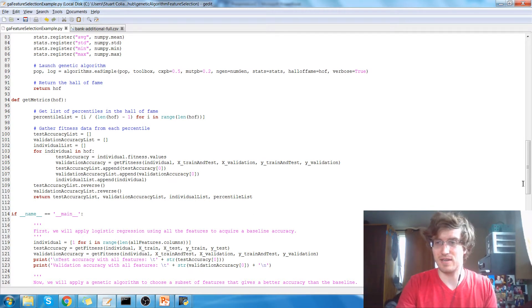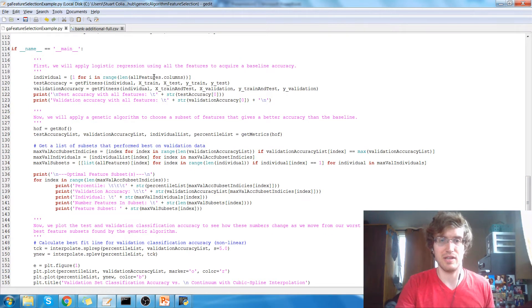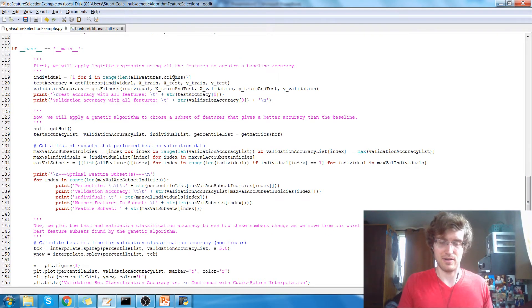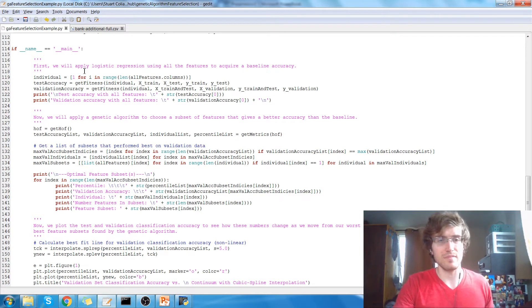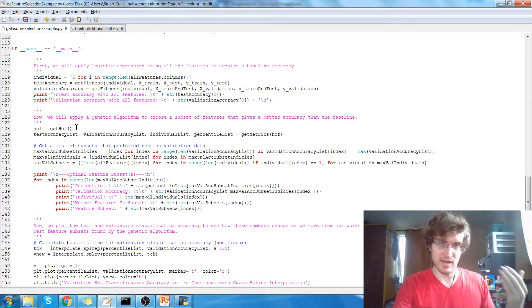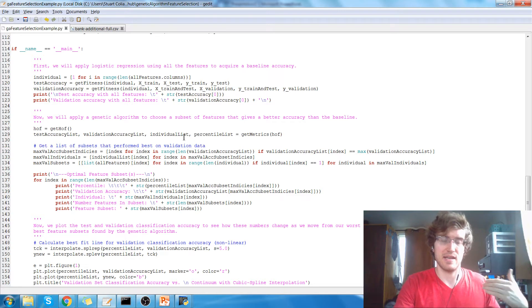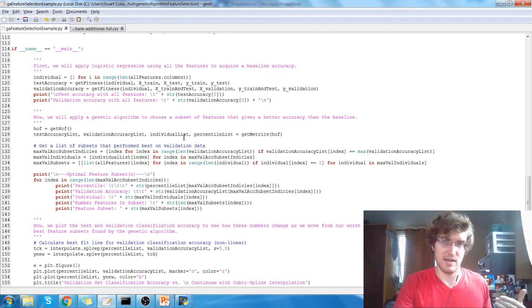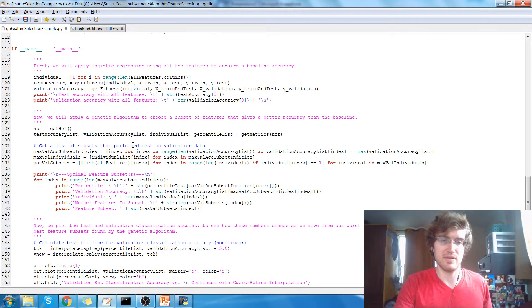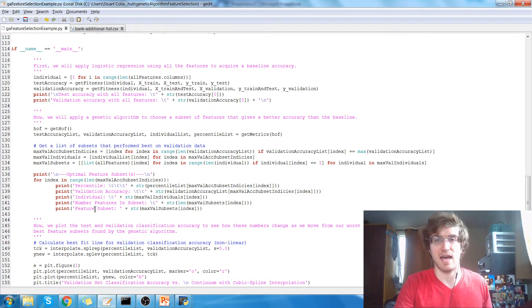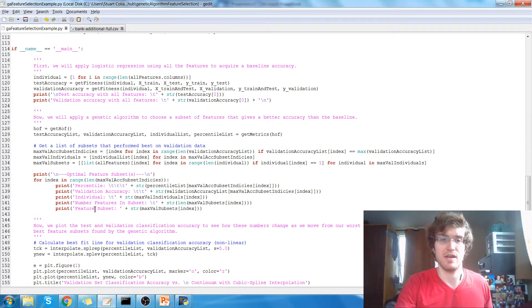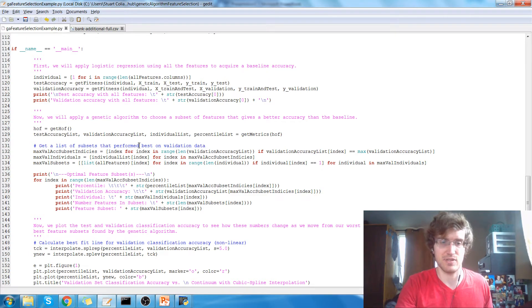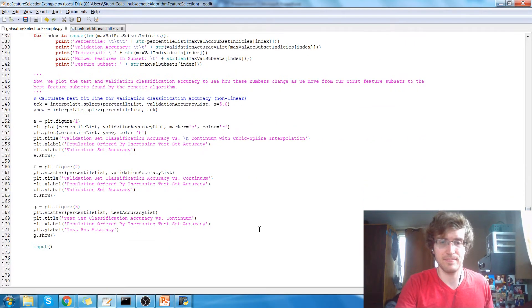So the way this works is, first thing that we do is we do the classification problem on our test data and validation data using all the features. So that'll give us a baseline. The next thing that we do is we run the genetic algorithm, get the hall of fame, and then we run get metrics, and we get the test accuracy and the validation accuracy for the hall of fame. We'll then pick out the feature subset that gave us the highest classification accuracy on the validation data, and we'll print the details of that subset, that feature subset, to the terminal. And then we will form some plots at the bottom.